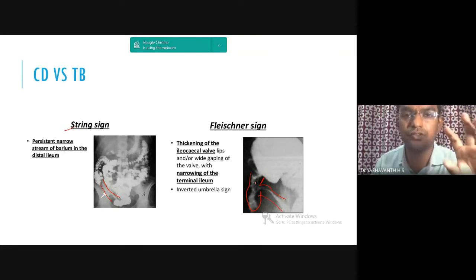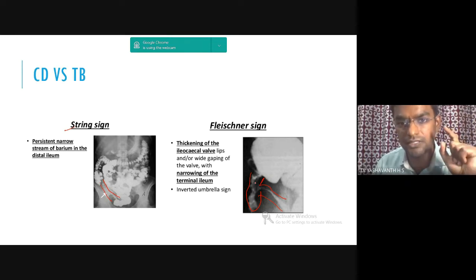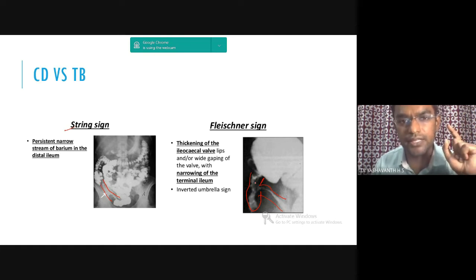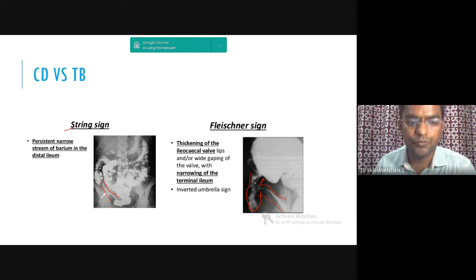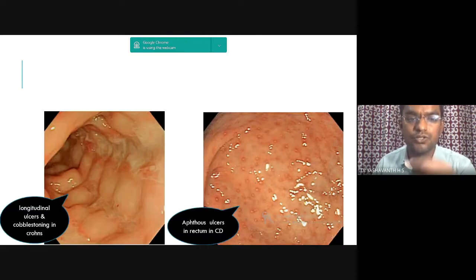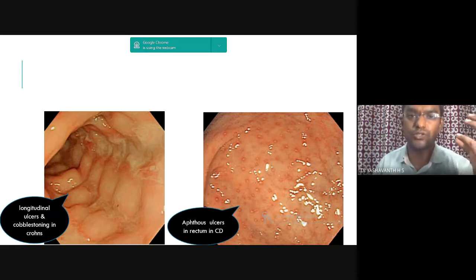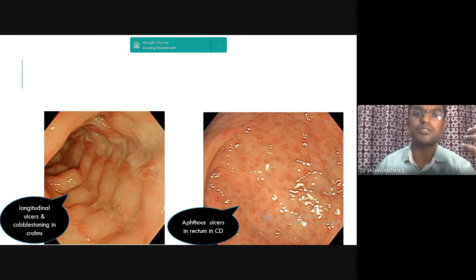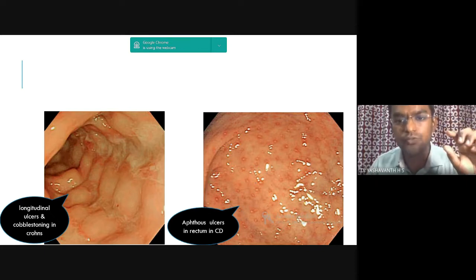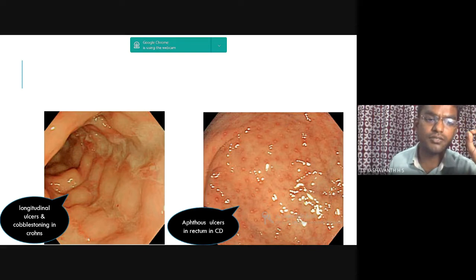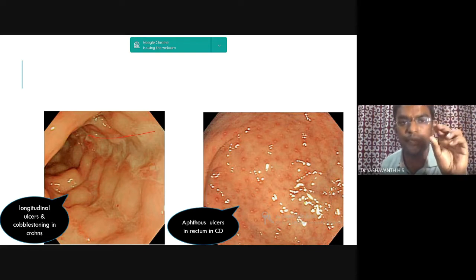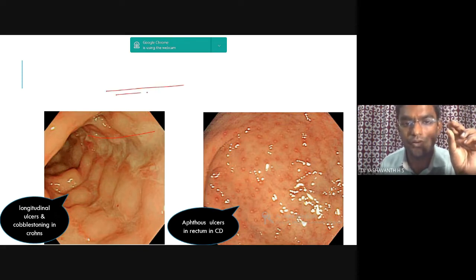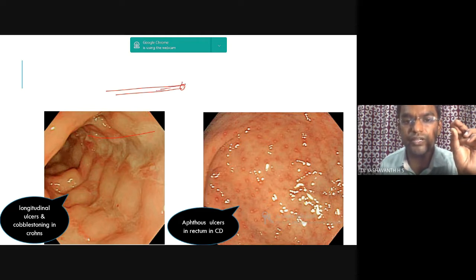Advancement in medicine is actually advancement in physics and chemistry. Using optic fiber cable, we now have flexible scopes — that's advancement in physics, along with non-irritating coverings, which is advancement in chemistry. Now we are able to see ulcers directly. A colonoscope is a flexible scope with a camera, light source, optic fiber cable, and a tip that can be rotated to negotiate across the curves of the intestine.